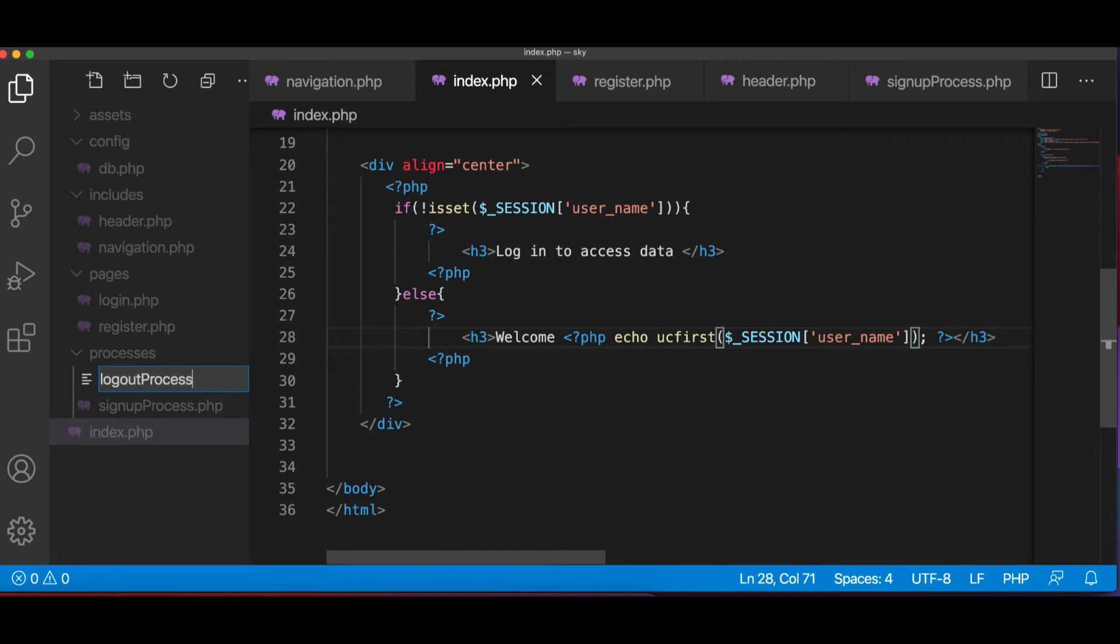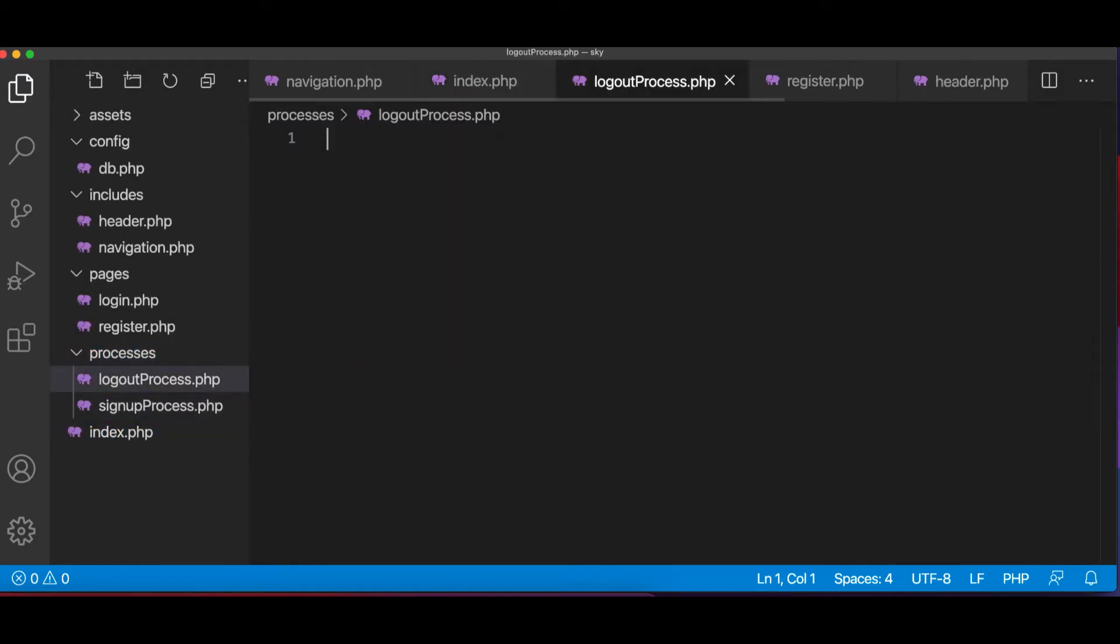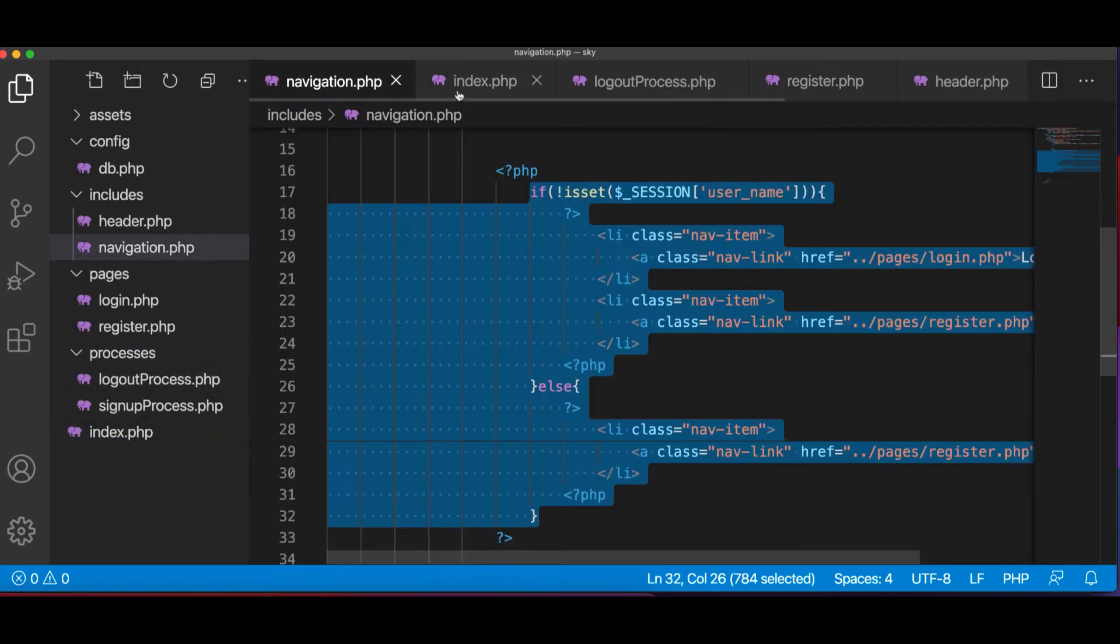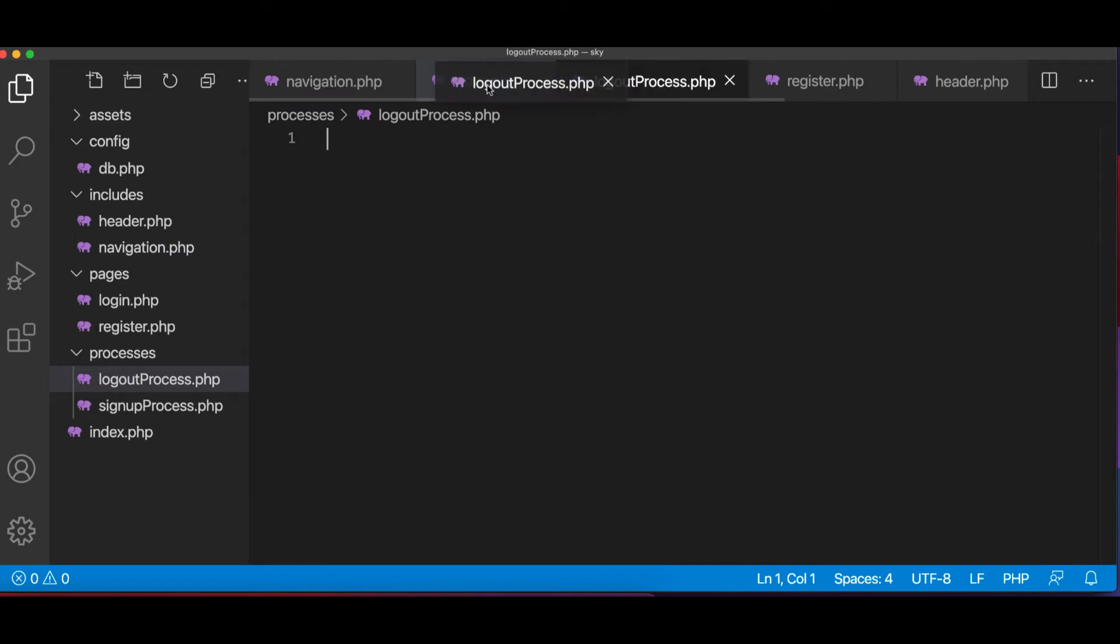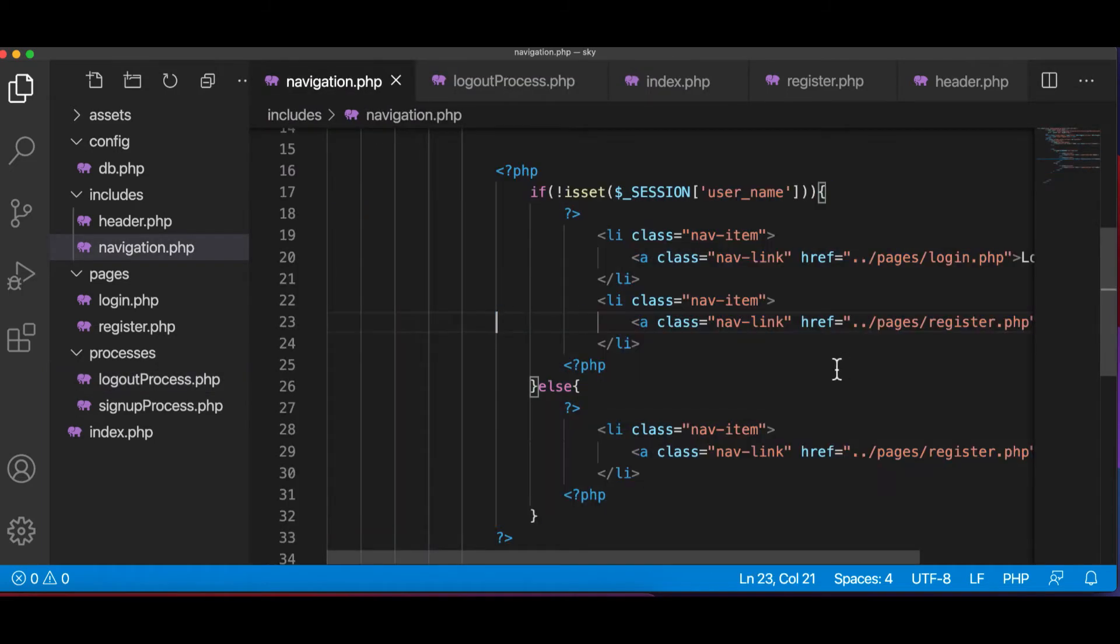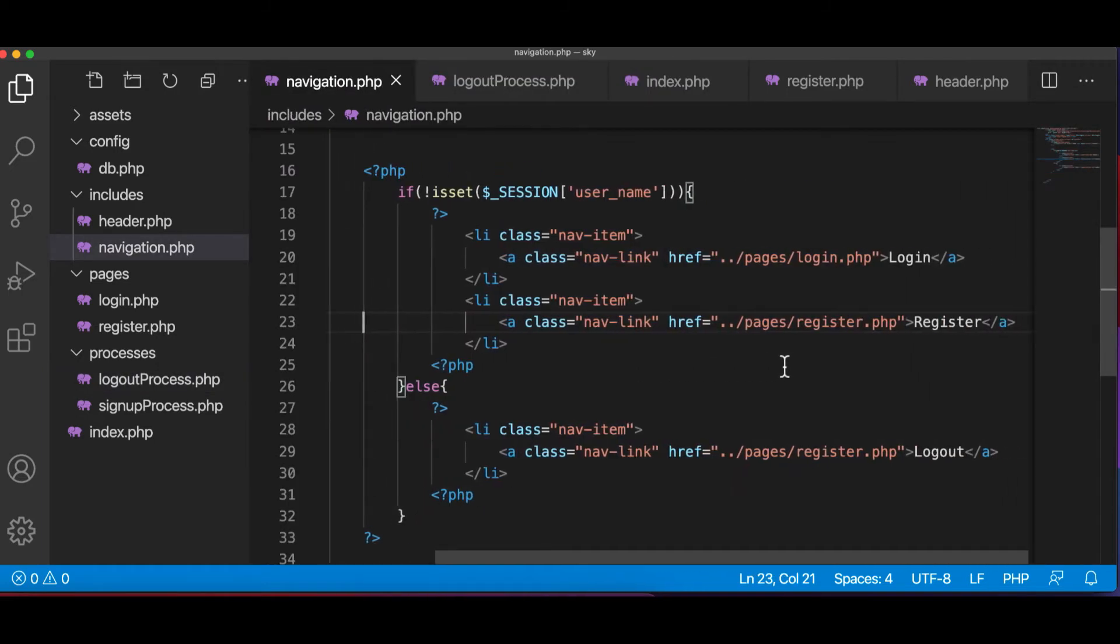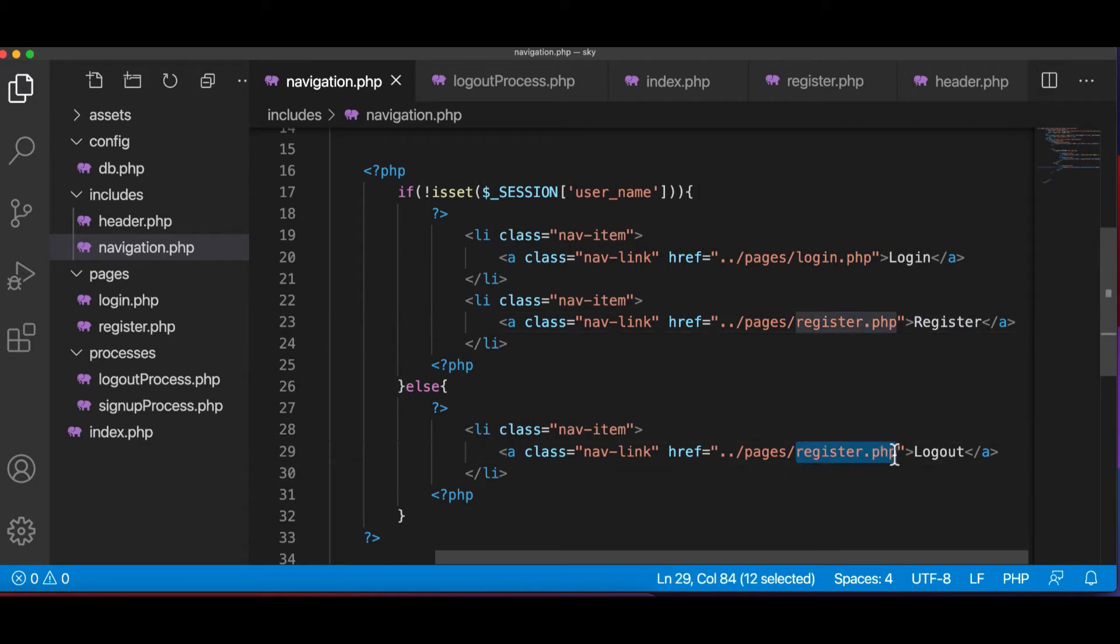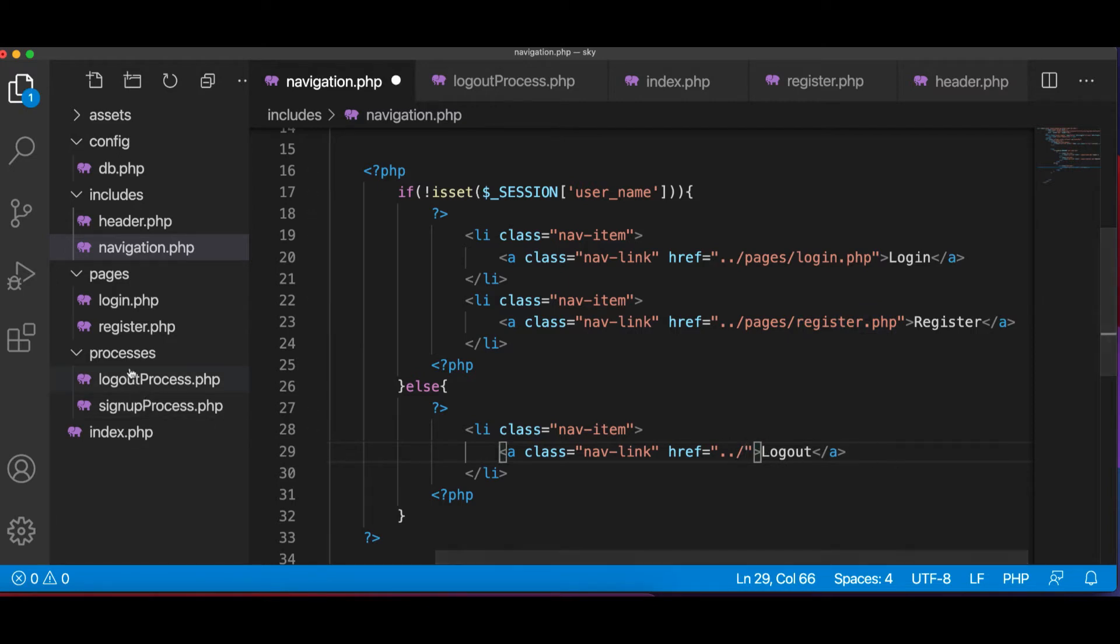And what we're going to do here is we're going to go to navigation. Now when the user sees the logout, we want to send to this file. So here what happens is this is inside processes.